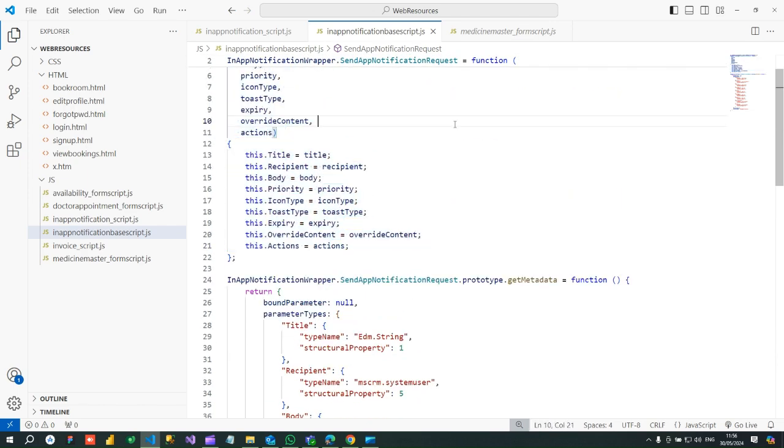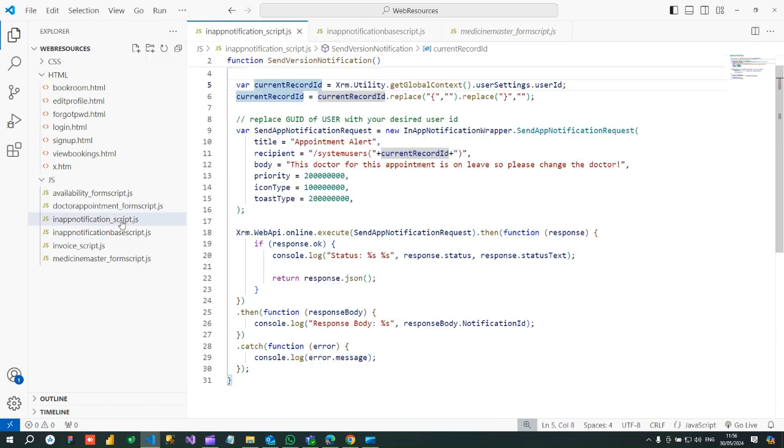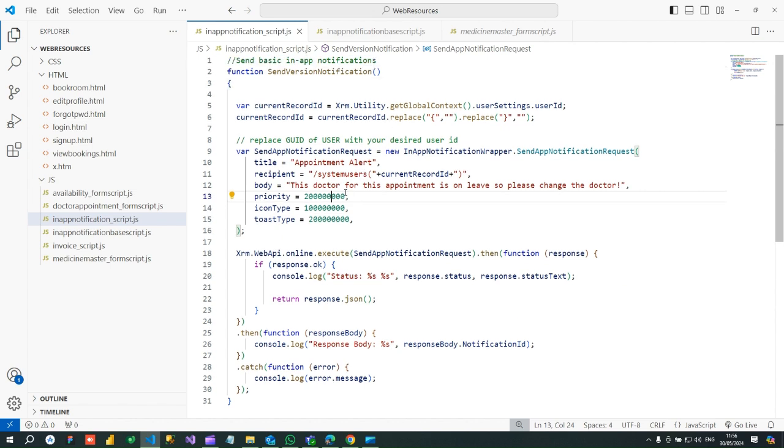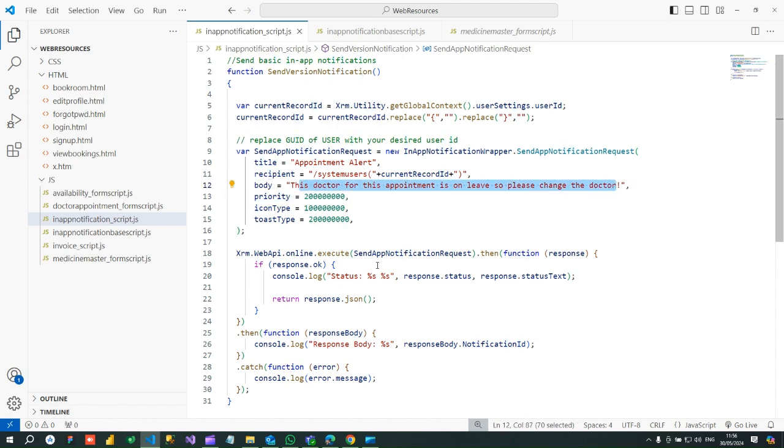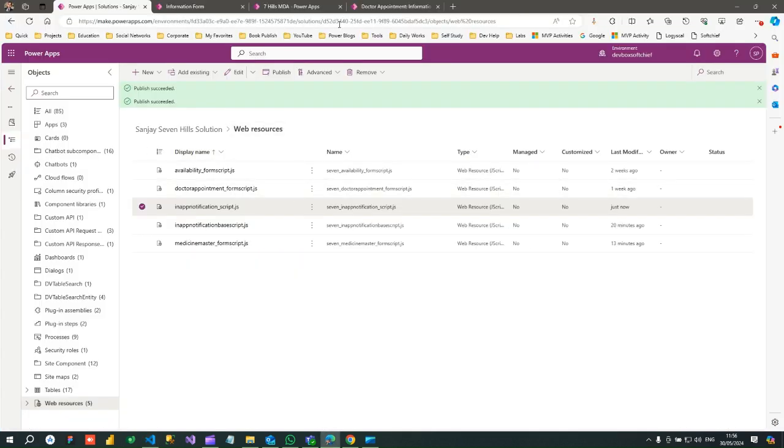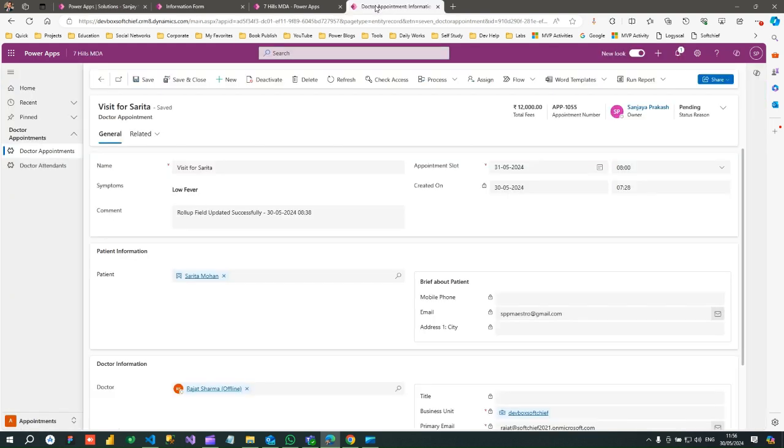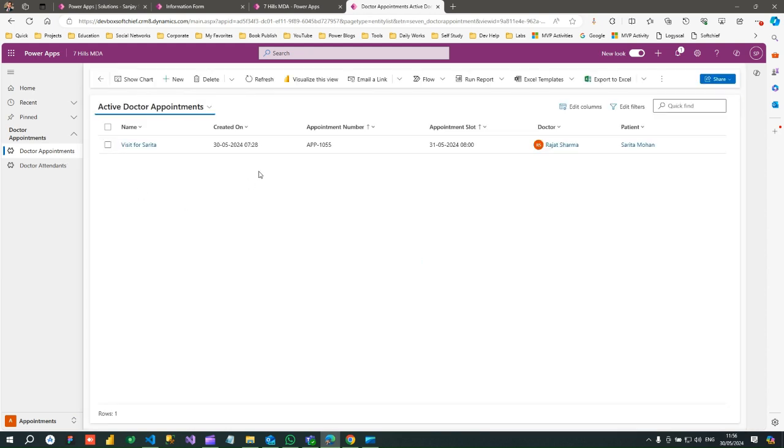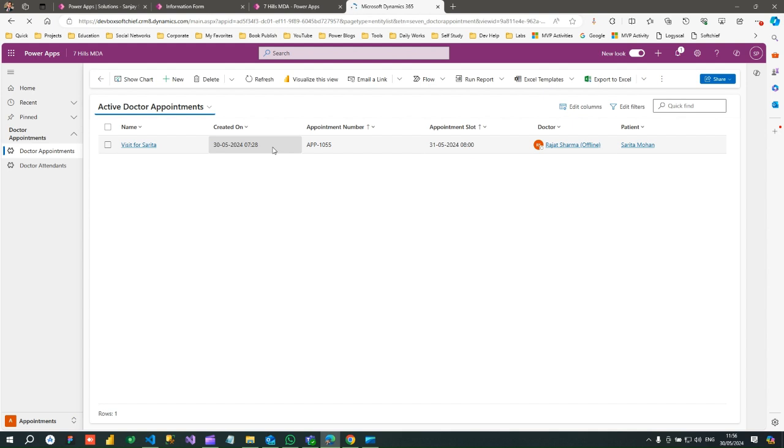And next is the library which will call that base class to display the notification. Now this notification will display on the page load. So once it is uploaded and published, I can go to doctor appointment form and open this form. Try to refresh once the screen because script is updated.